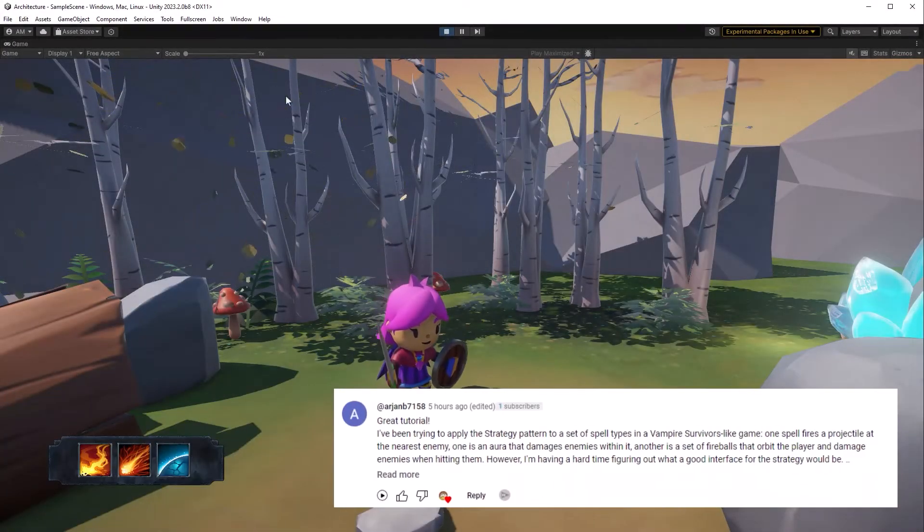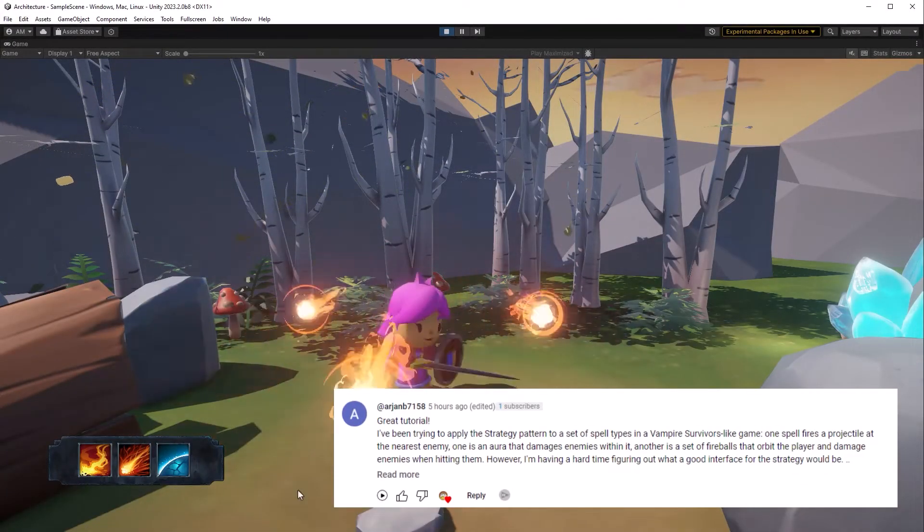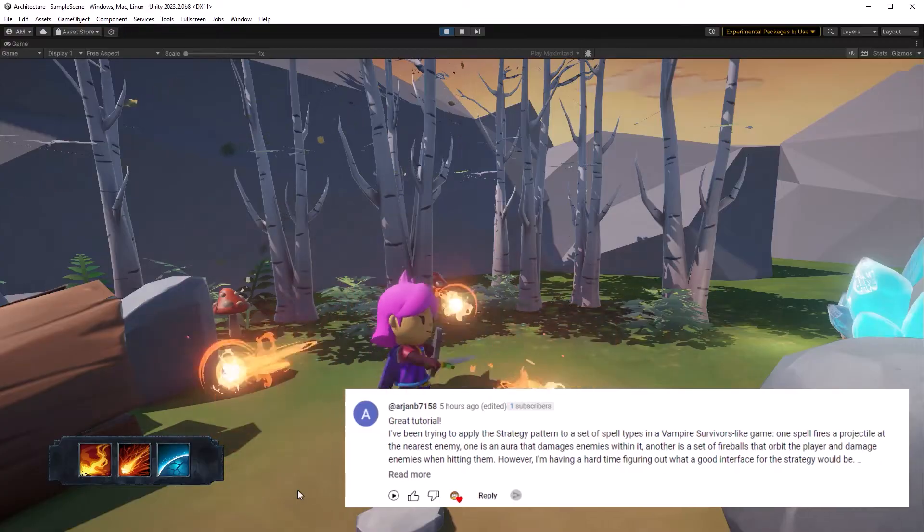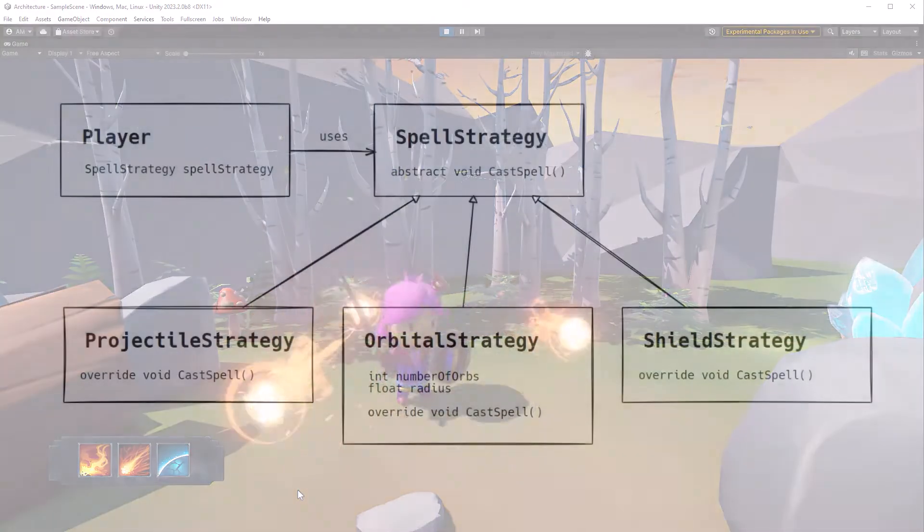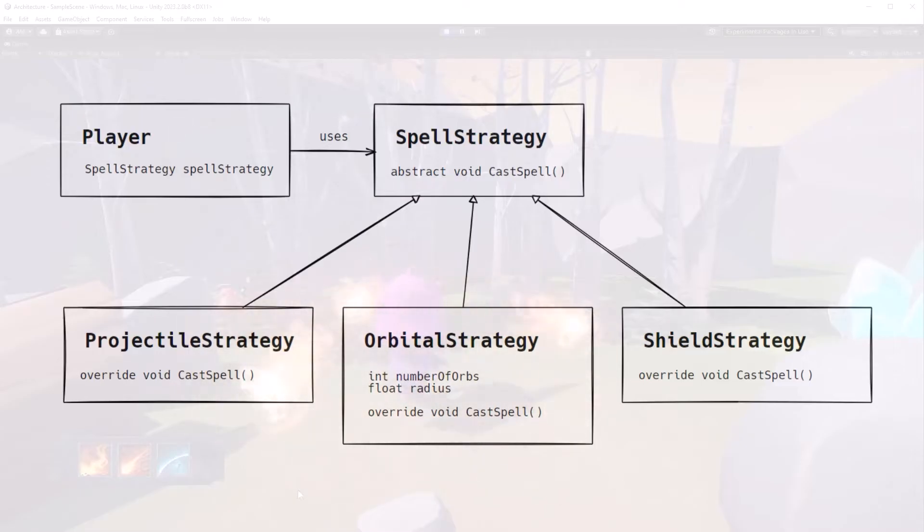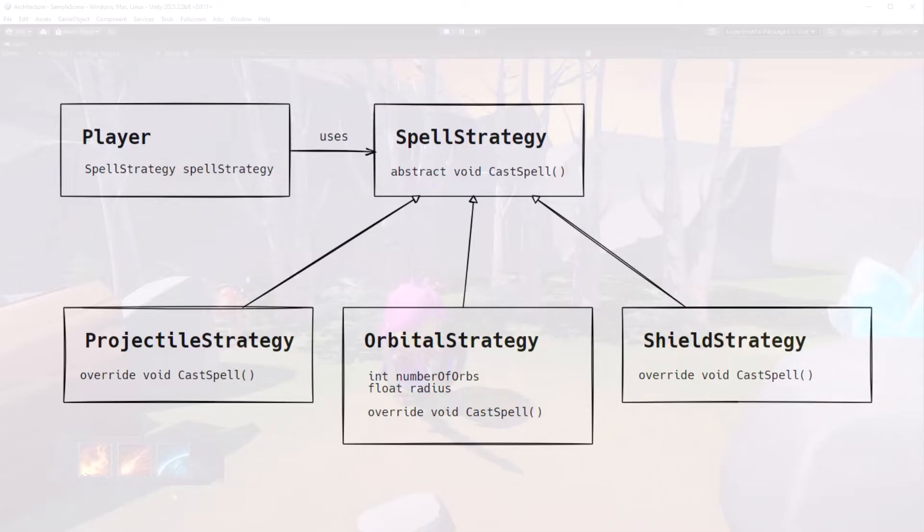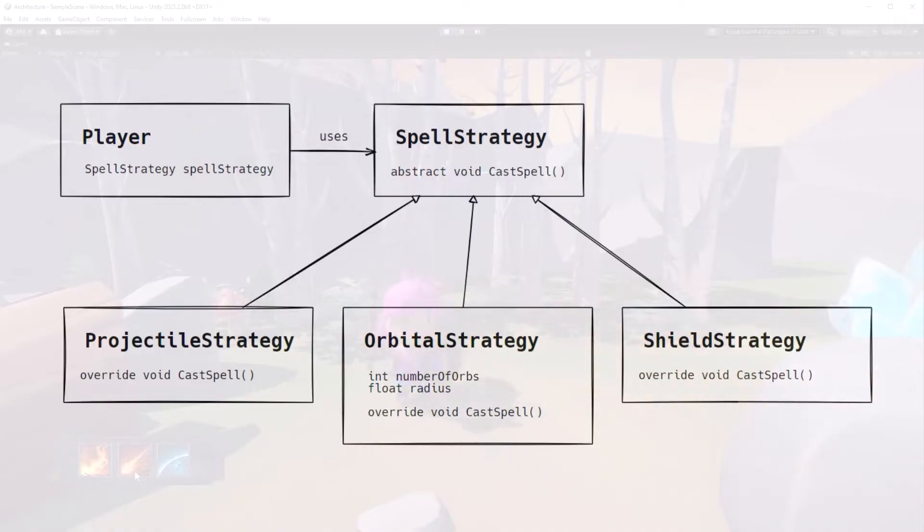Before we start, I want to give a shout out to Arjan B, whose comment inspired today's examples. Let's take a look at a class diagram really quick before we get into any implementation details. The player knows about spell strategies, but doesn't know any implementation details at all. All it knows is that there's a public method called cast spell that it can use. Implementation details are going to be hidden away into the concrete implementations of each strategy. This is going to decouple our code and make it very modular.